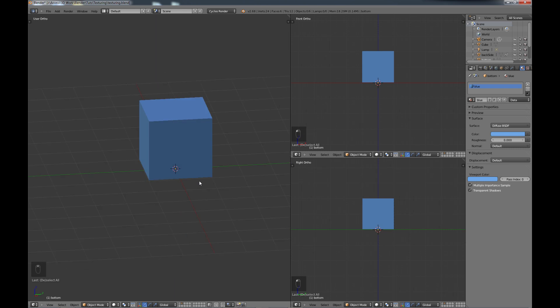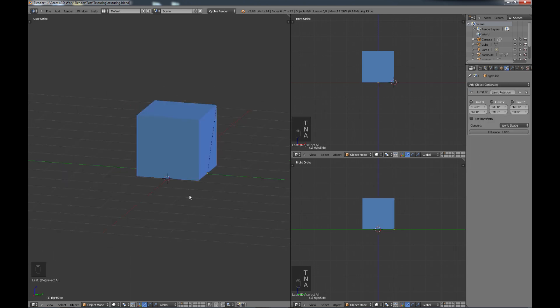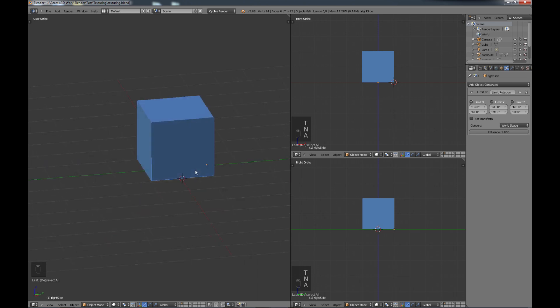When you think about texturing, here's what I want you to think about. Think about taking your 3D object and a pair of scissors — your object is just paper — and you're going to take the scissors so that you cut it in a way where everything lays completely flat on a 2D surface. So basically you're wanting to make your 3D object a 2D object with a pair of scissors. So how do you do that?